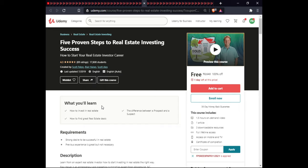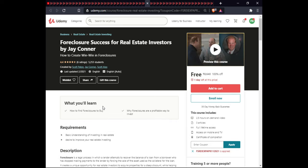The next course covers real estate investment. In this course you will learn how to invest in real estate, the difference between a prospect and a suspect, how to find great real estate deals, how to find foreclosures to buy, how to write a foreclosure offer, and profitable ways to invest. This course is 2.5 hours, includes 3 articles, full lifetime access, and certification.